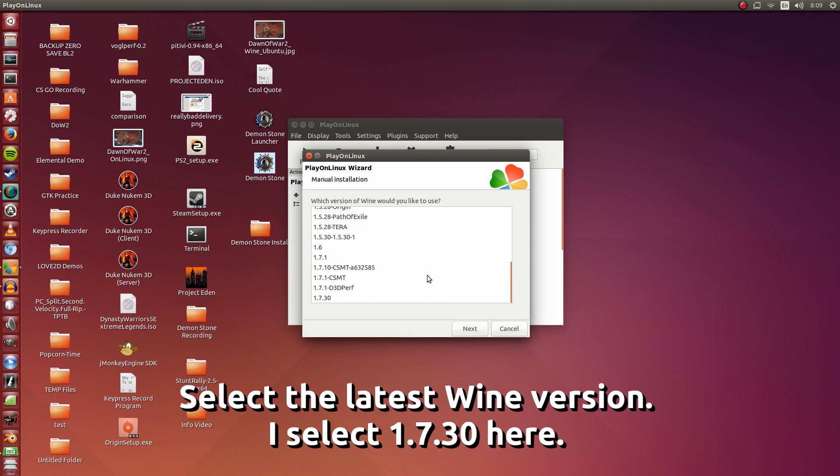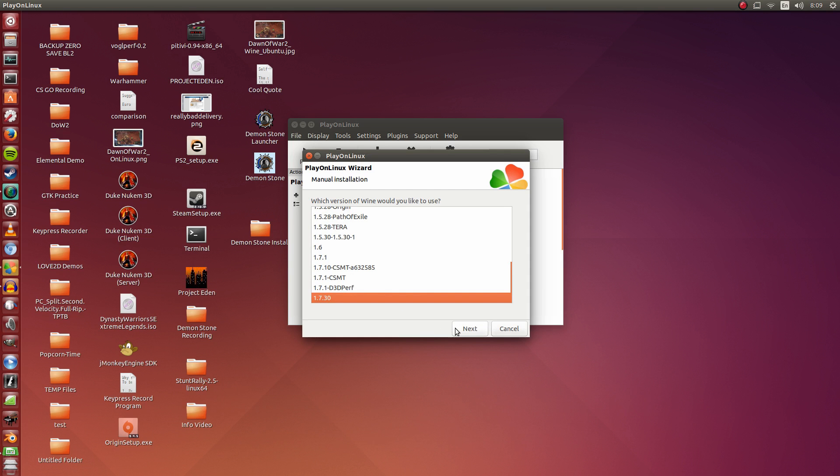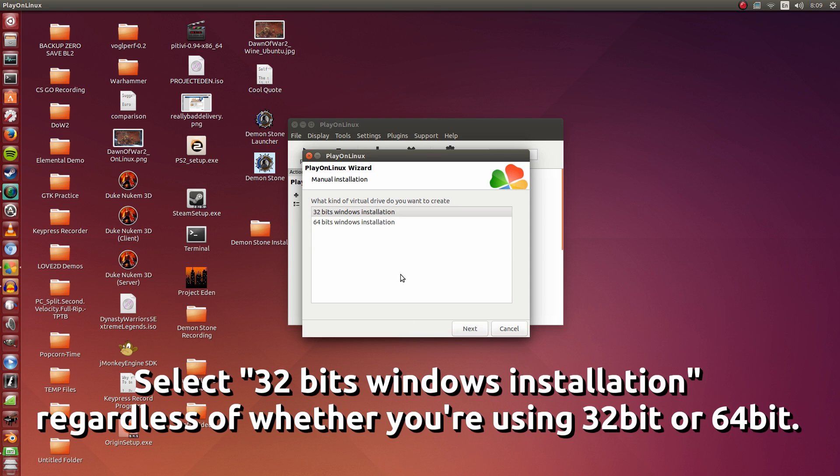Scroll down and choose the latest Wine version that you have installed. Here I am using Wine 1.7.30. Click Next again.